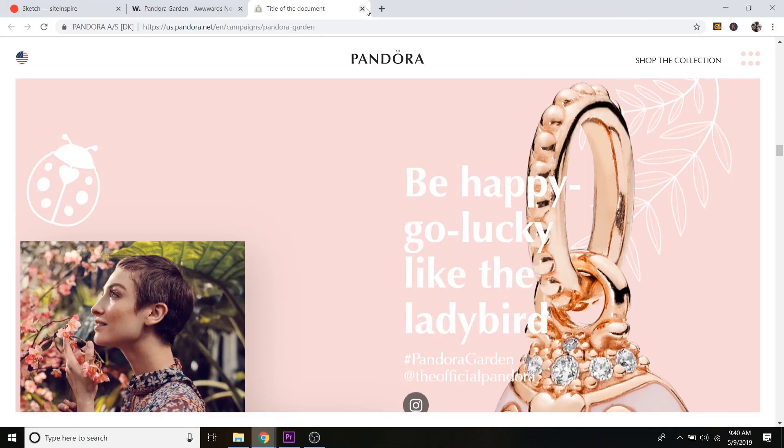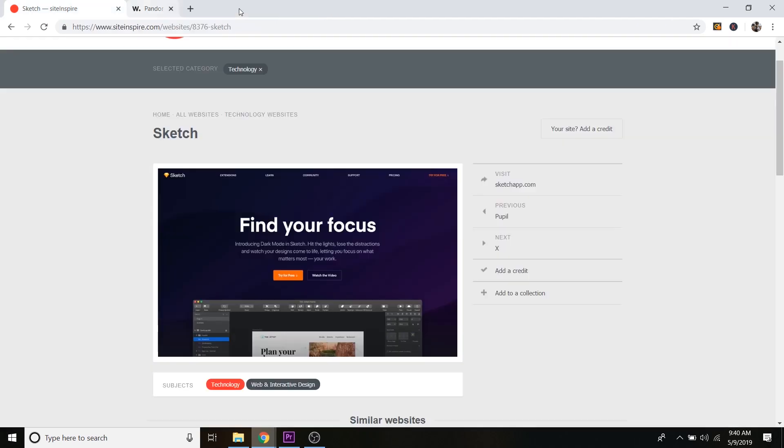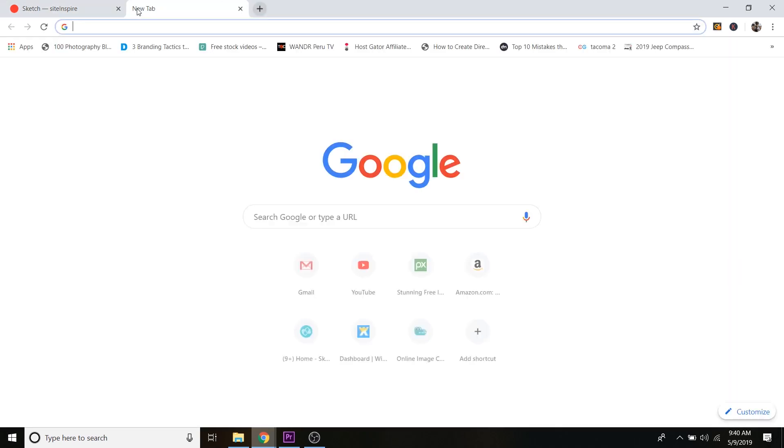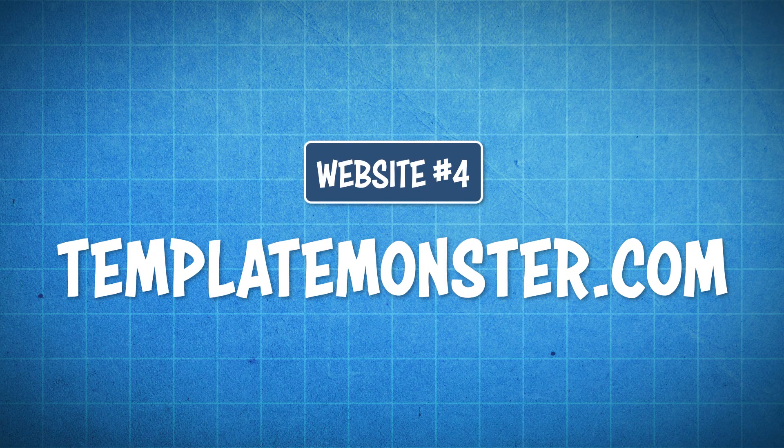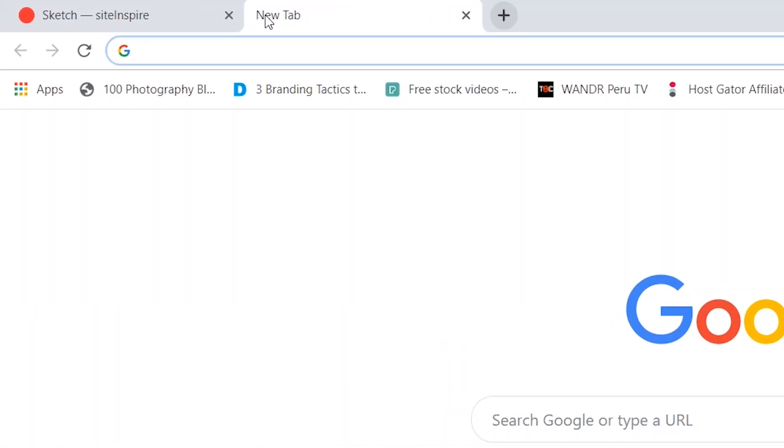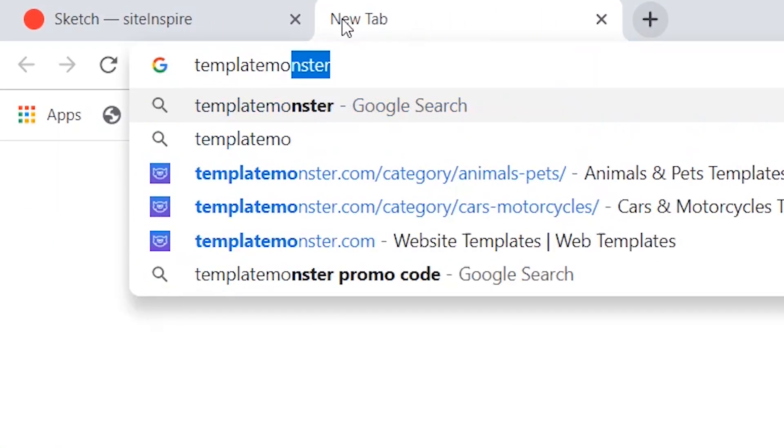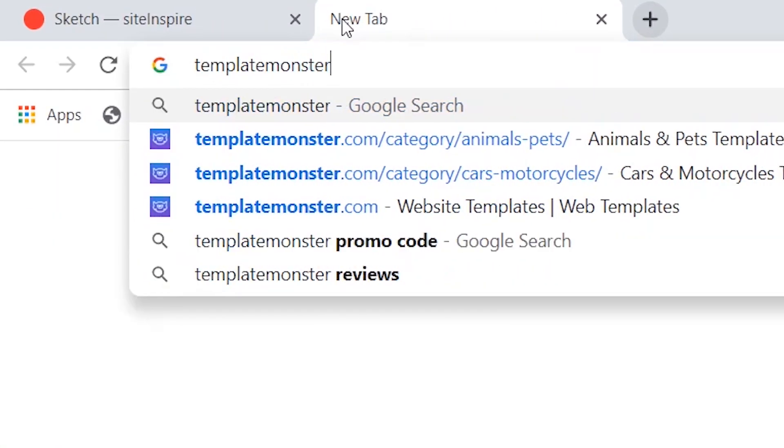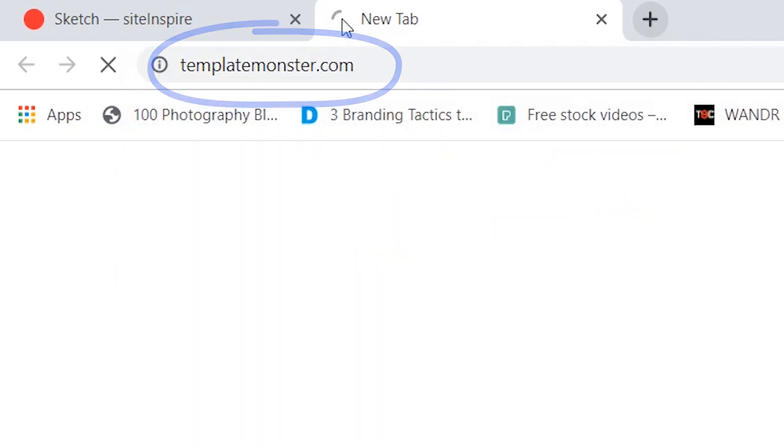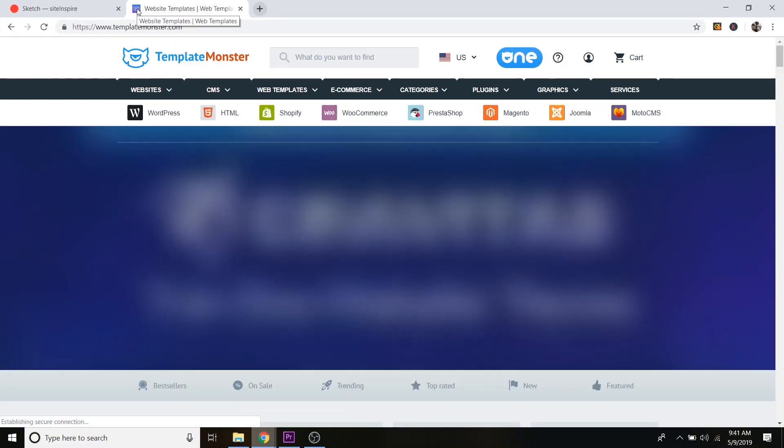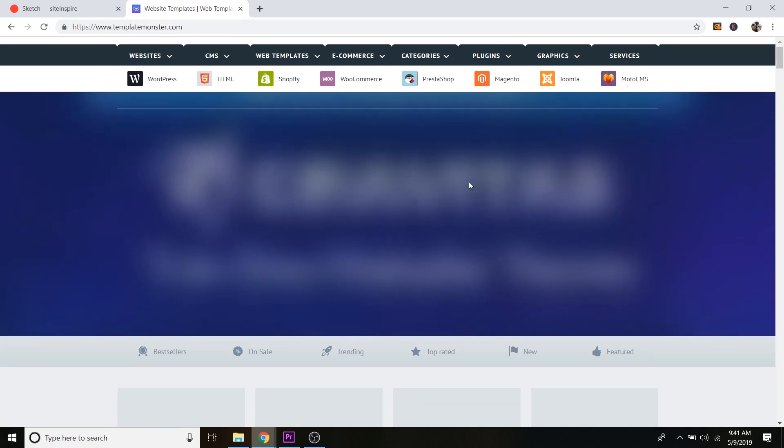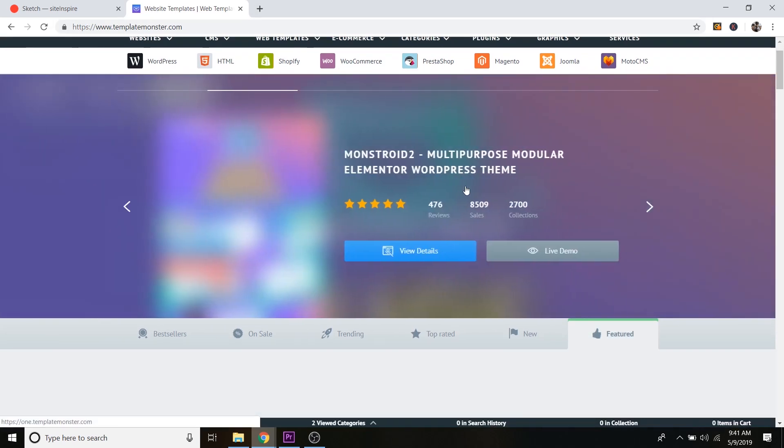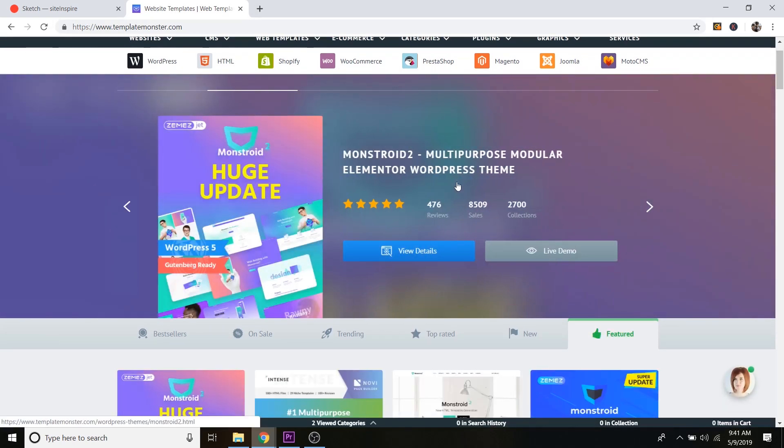So just walking through life, you can get inspiration. But anyway, let's jump back to it. Okay. So I'm just going to exit out of this one and exit out of awwwards. And let's just do a new tab and go to website number four, which is templatemonster.com. So I'm just going to type in templatemonster.com and go to that. And this one is actually a website where you can buy template websites already, template themes.